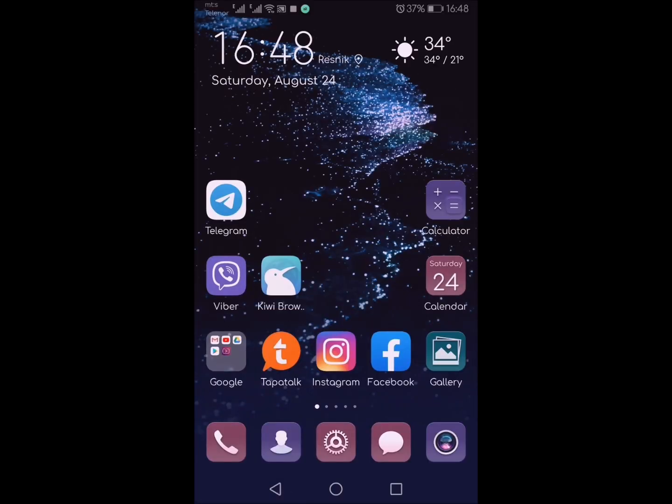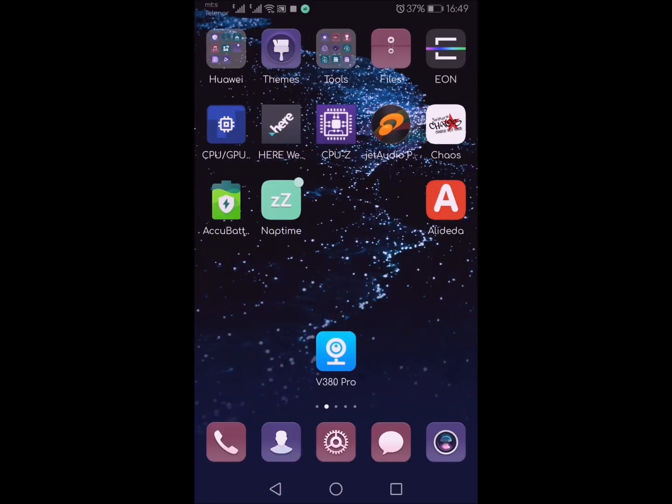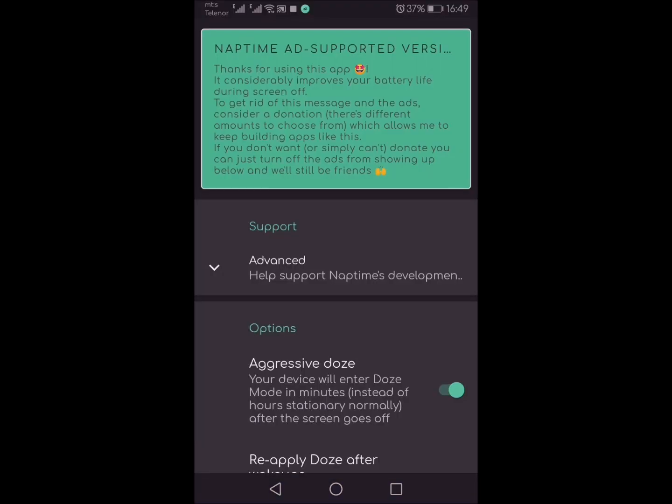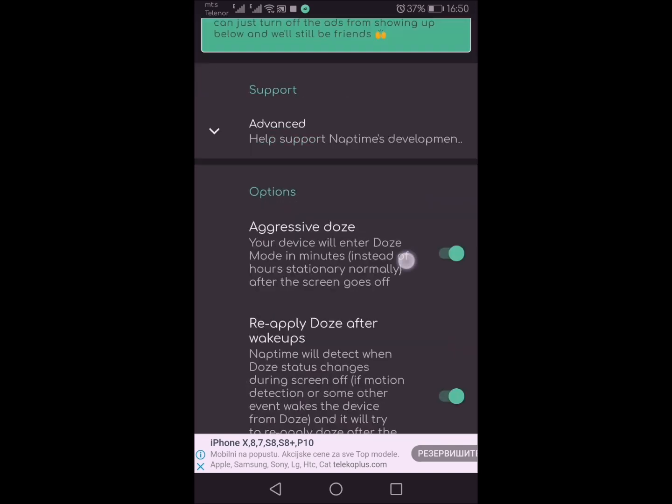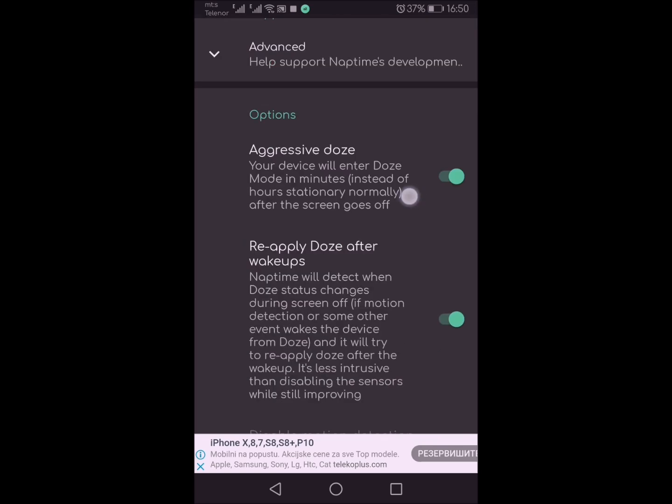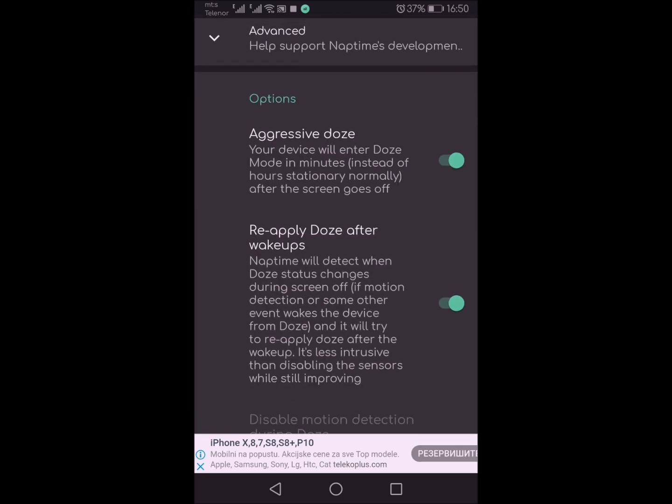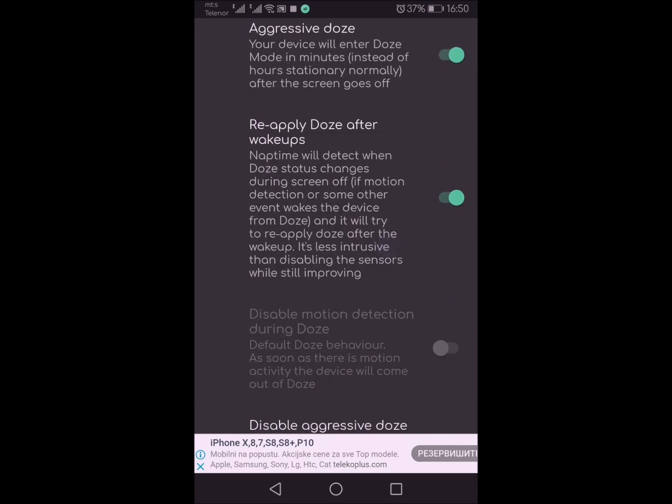The second thing you can also do is install a very famous application called NapTime. NapTime is an application for battery optimization. Basically, NapTime doesn't require root, which is a good thing. Instead, it just requires you to run some commands from permissions in your ADB. I will show you later in this video how to do that.